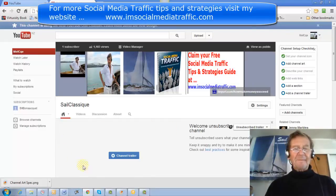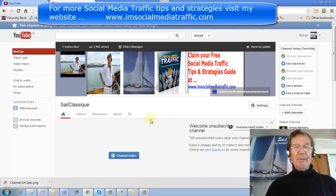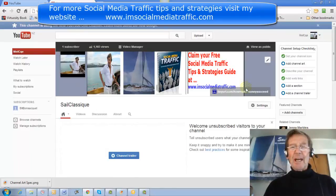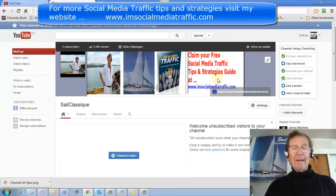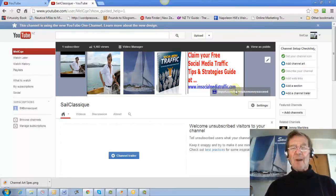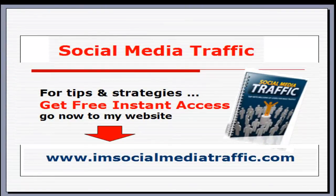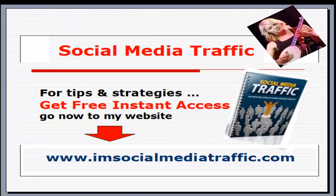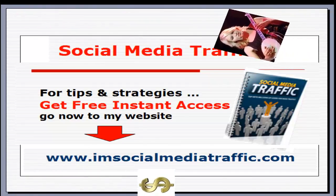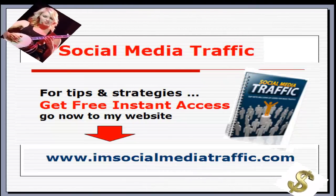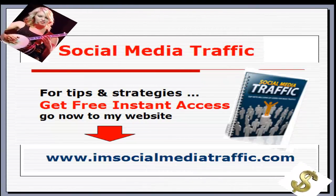All this might be the subject of another video. But I hope this video showing just how to quickly get your own pictures up into your channel art area has been helpful. Thanks for watching. Social Media Traffic for tips and strategies — get free instant access. Go now to my website at socialmediatraffic.com. Like this video. Bye.